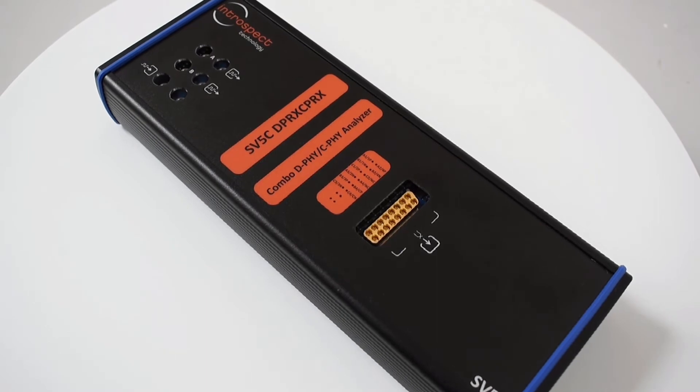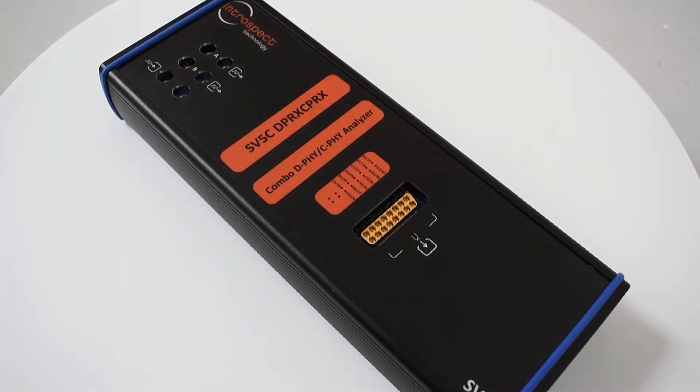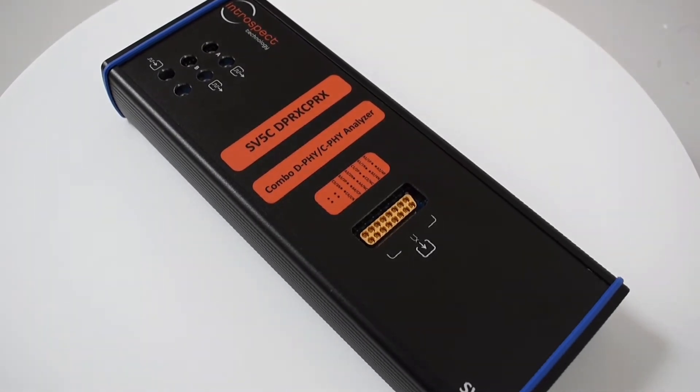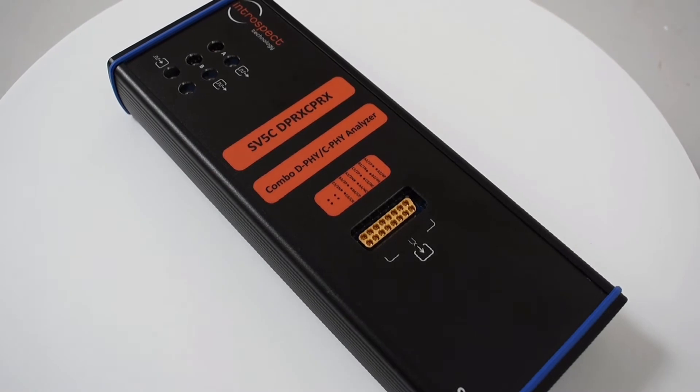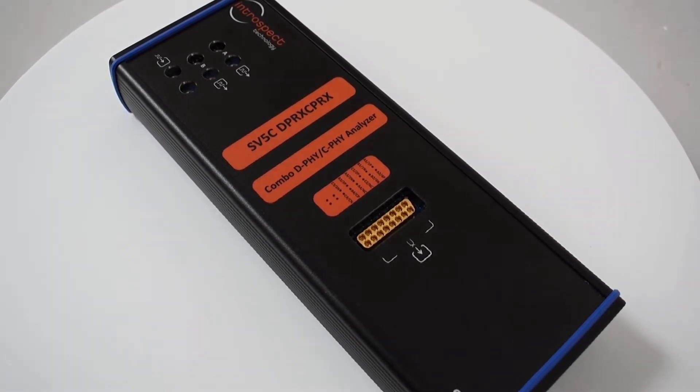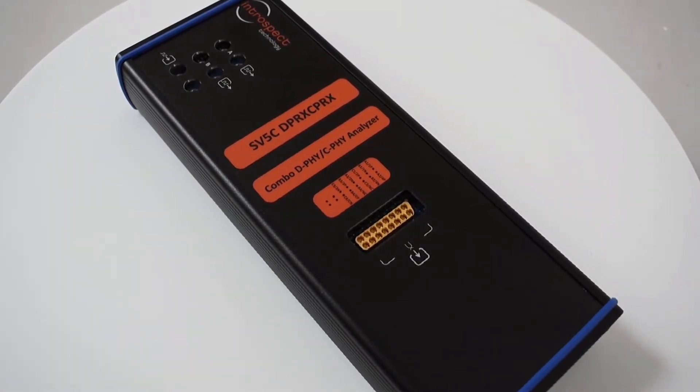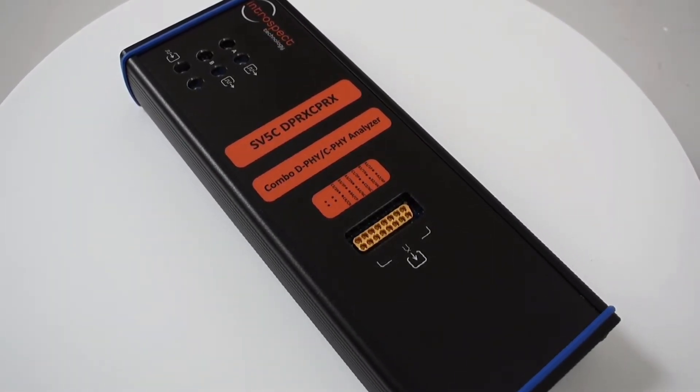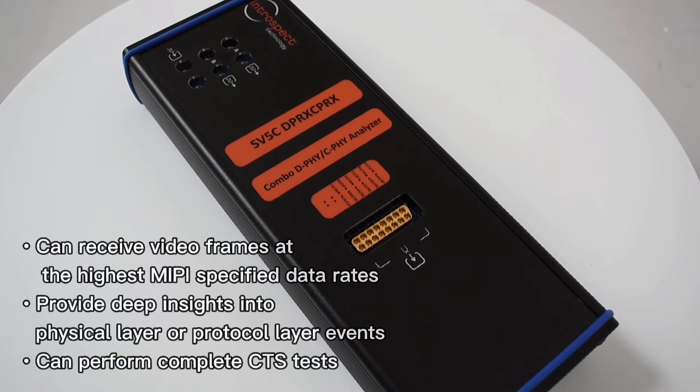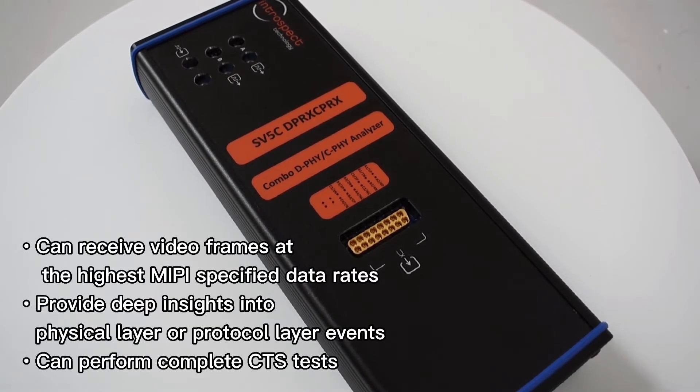Featuring a completely new analog front end and an updated software environment, the SV5C-DPRX-CPRX combo MIPI DeFi and CeFi analyzer can receive video frames at the highest MIPI specified data rates.